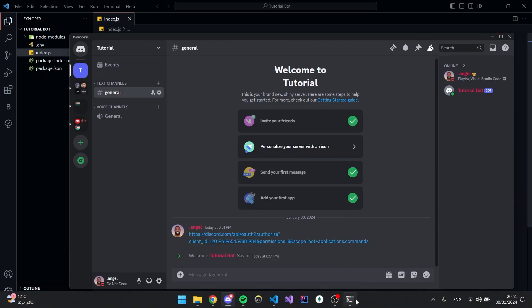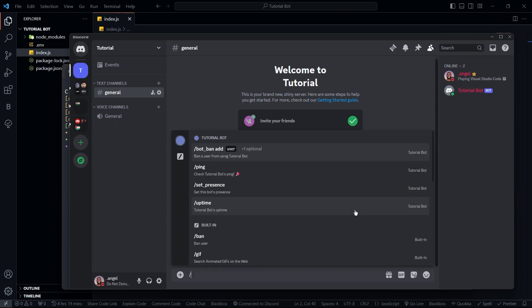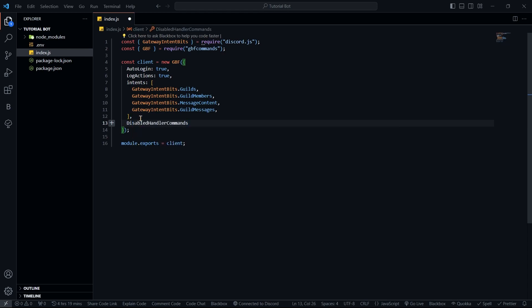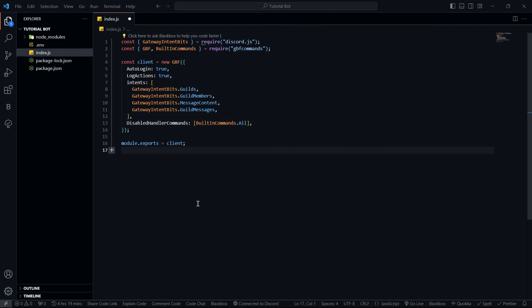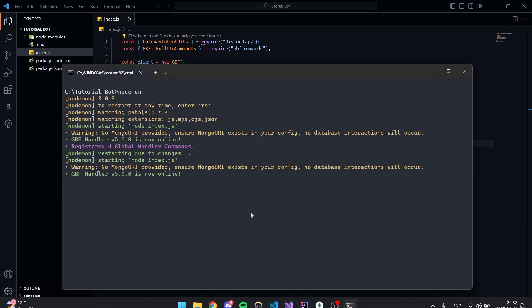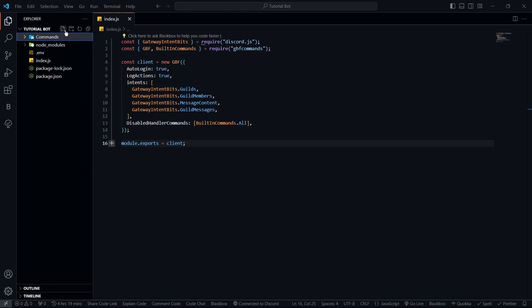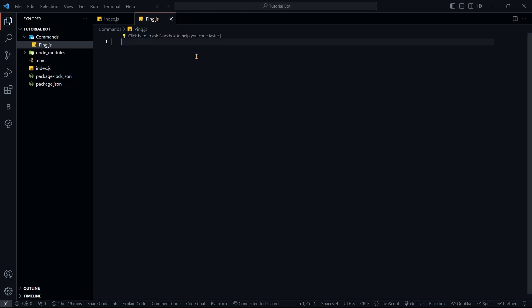You'll see that the bot has some commands by default — just the built-in set. These are the handler's built-in commands. If you don't want them, you can add disabledHandlerCommands and set builtInCommands to all, which will disable all built-in commands. You can do the same for events. Now let's create our commands folder and create a new file for a ping command called ping.js. This is going to be a very basic message command to show how the handler works.